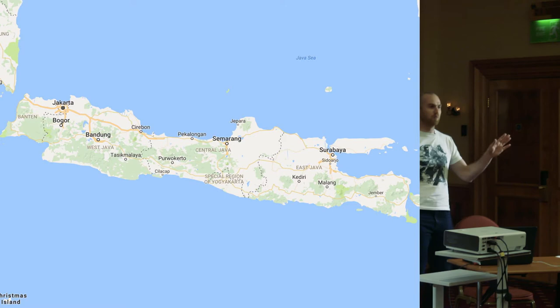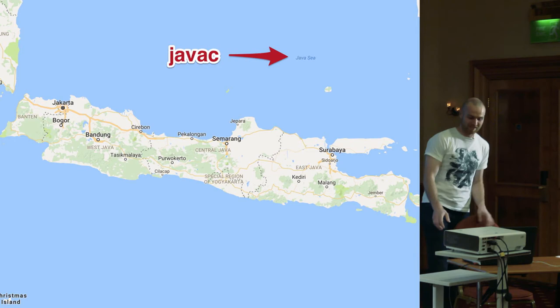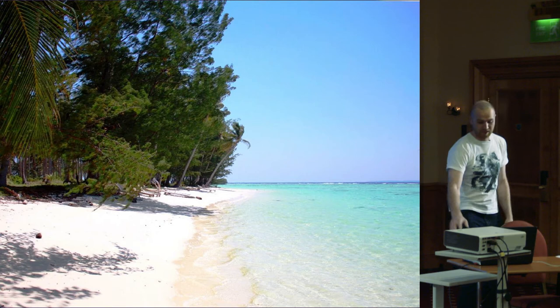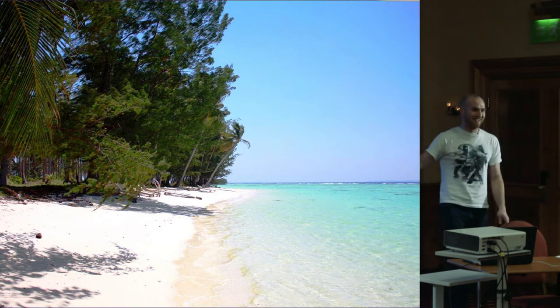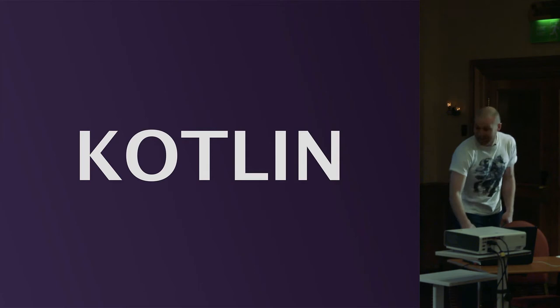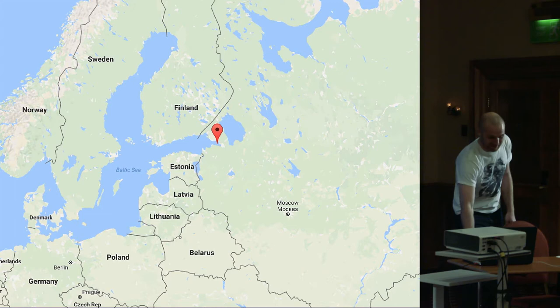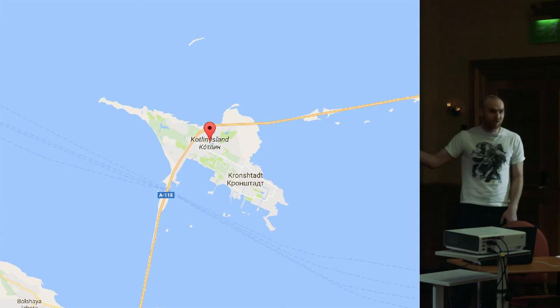I assume you know what Java is, right? Someone says it's an island in Indonesia. Zooming in, it's quite a big island — there's the Java Sea, Java Island, that's a clever pun. Java Island looks pretty nice in photos; I've never been there, but it looks like a good destination — volcanoes, mountains — it's a bit far away.